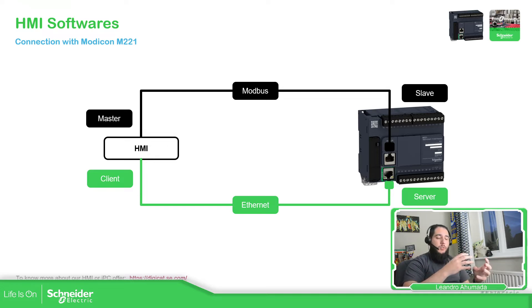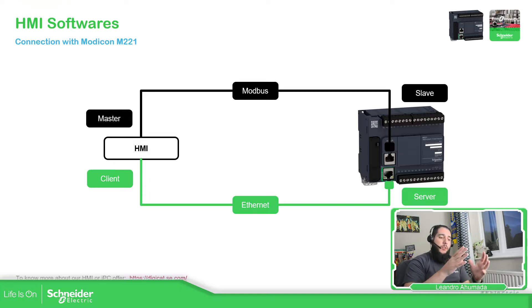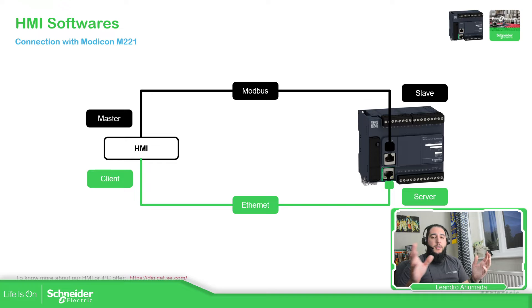And if you are talking over Modbus TCP or Ethernet, we can use the HMI as a client and the PLC as a server.